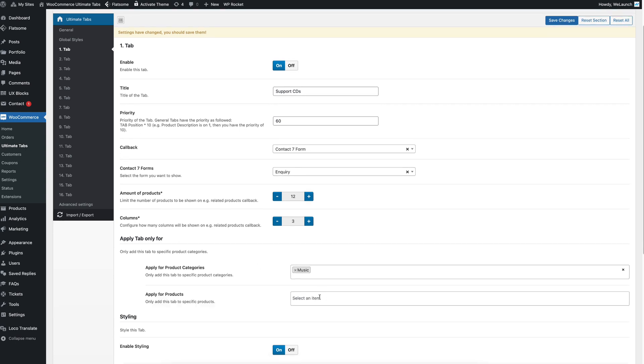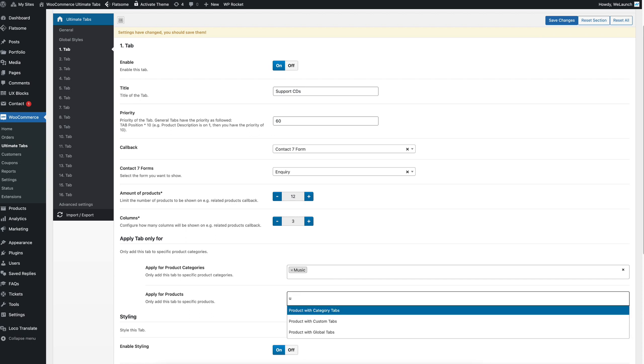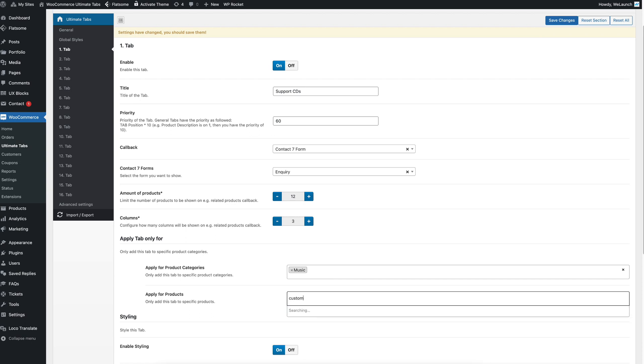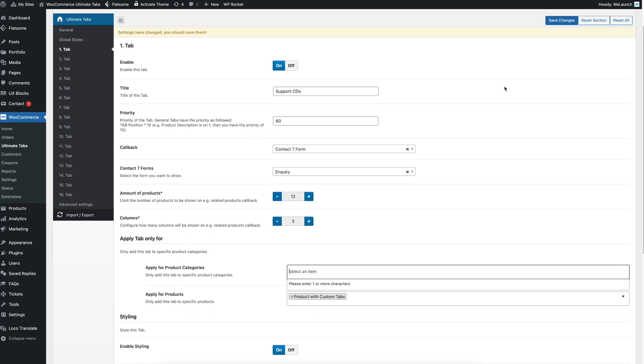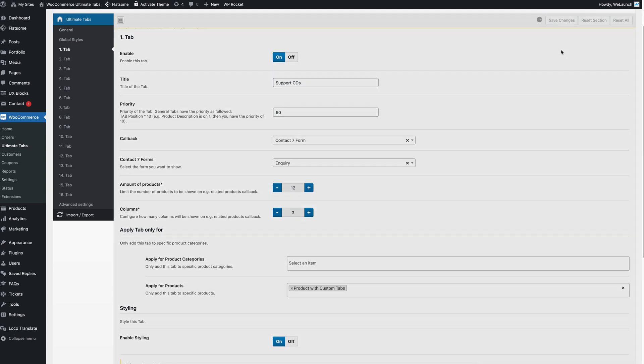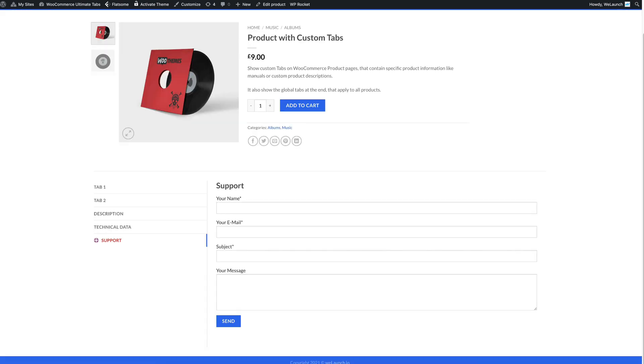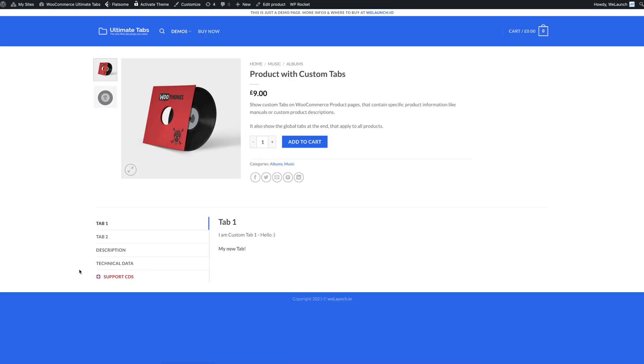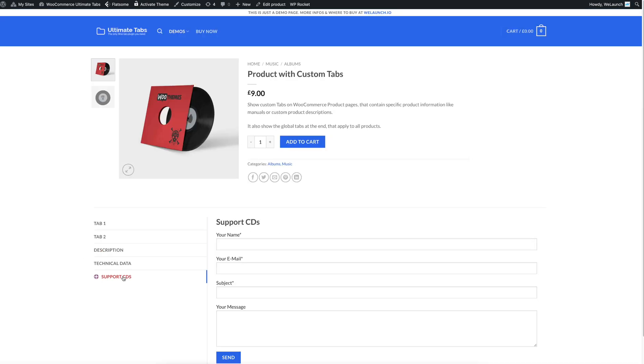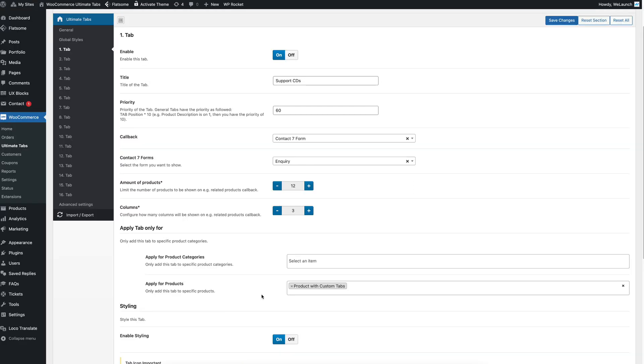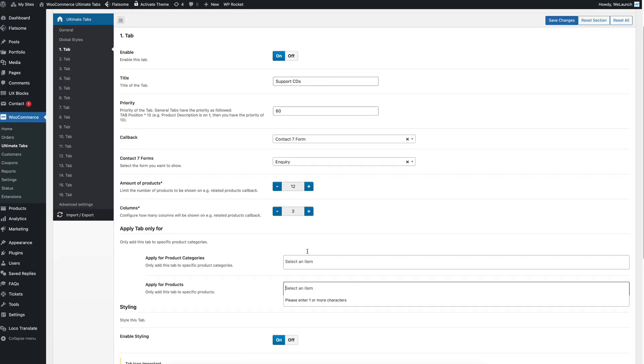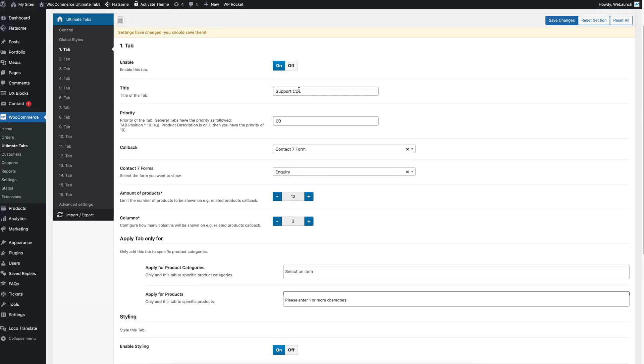You can do the same with products itself. Let's say we only want to show it on the custom tab product that we just created. You click on save changes. And you will see the tab support CDs is now available on product with custom tabs. For remove that also remove the CD.